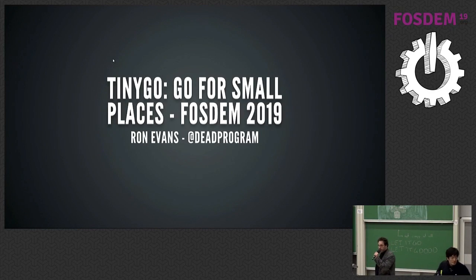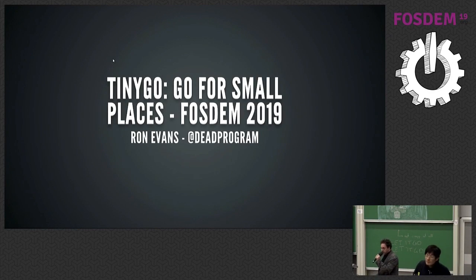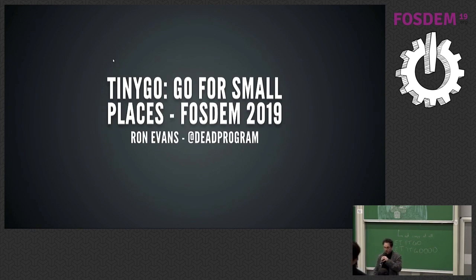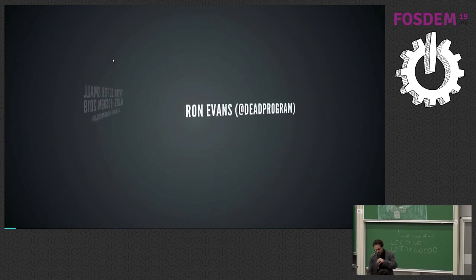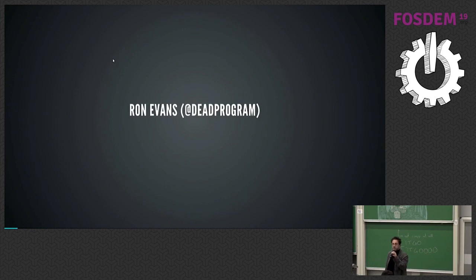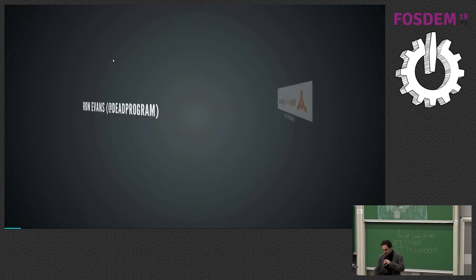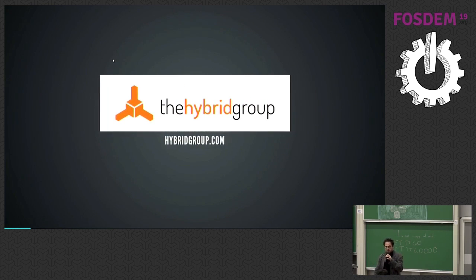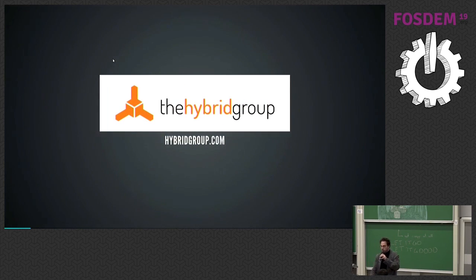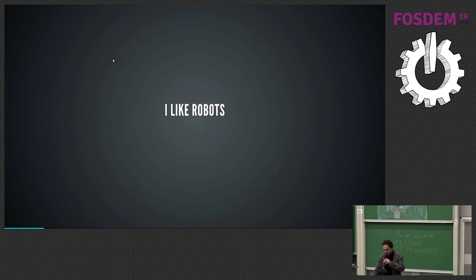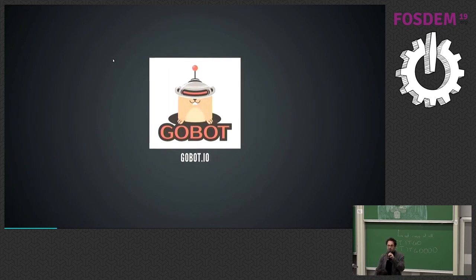There were others, but I can't pronounce their names. I'm really sorry. I can barely pronounce yours. All right, so I am Dead Program, Ron Evans in the real world, Dead Program on all the internets. I run a small consultancy called the Hybrid Group. We do software for hardware companies, and I really like robots. But you probably know that.